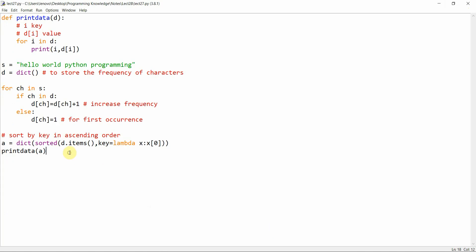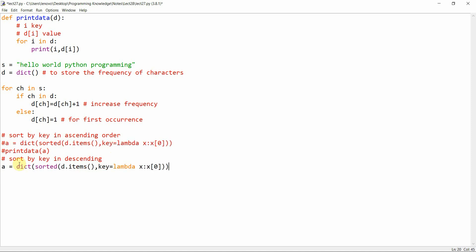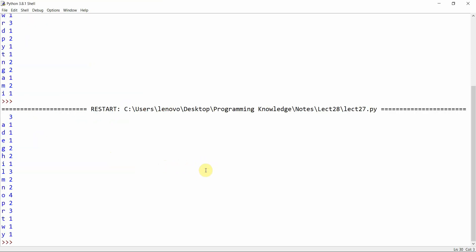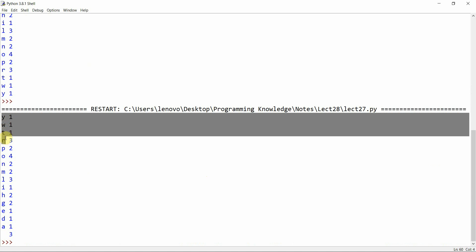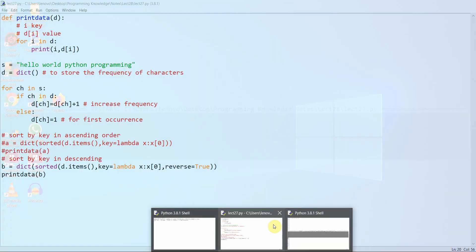Now let's sort by key in descending order. I'll copy the previous line as variable `b`, add `reverse=True`, and call `print_data(b)`. Here you can see it has sorted by keys in reverse order — y, w, t, r, p, o, n, m, l are all sorted in descending order.